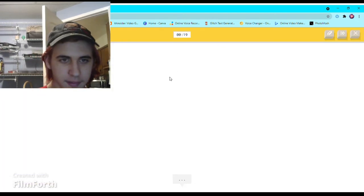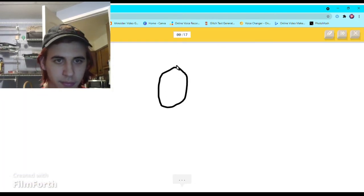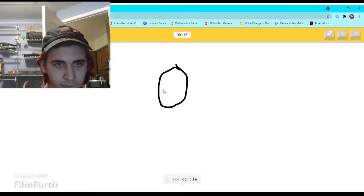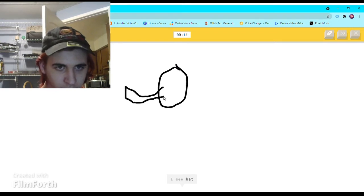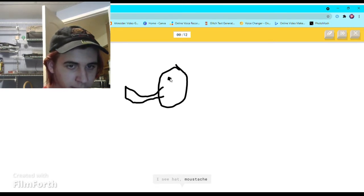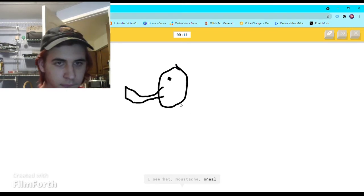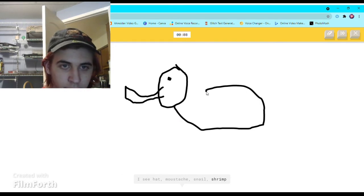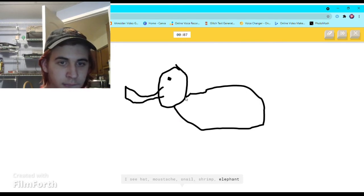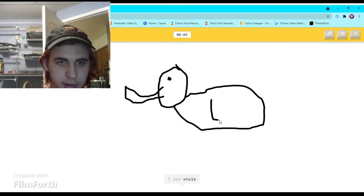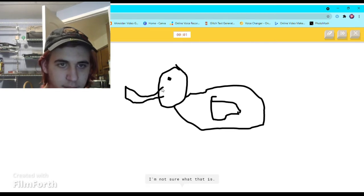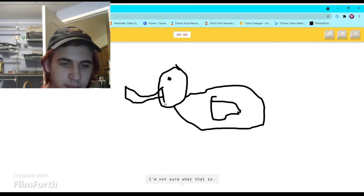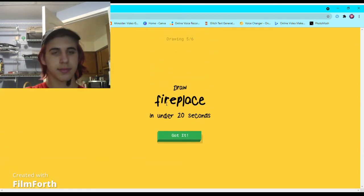A duck. I see circle. I see hat, or mustache, or snail, or shrimp, or elephant. I see whale, duck. I see bird. I'm not sure what that is.